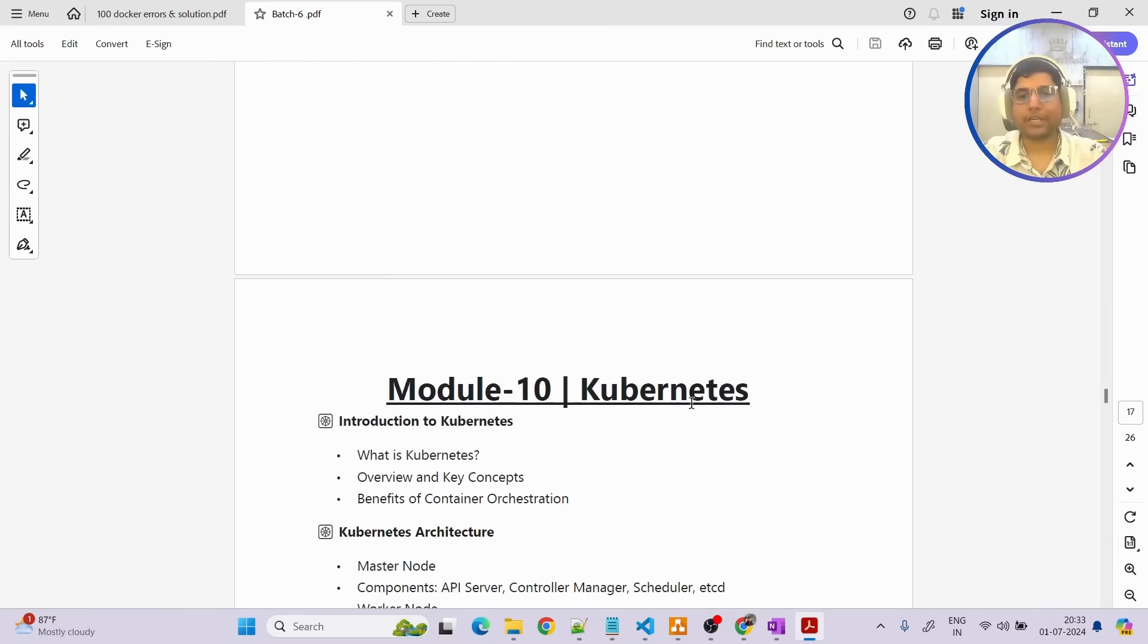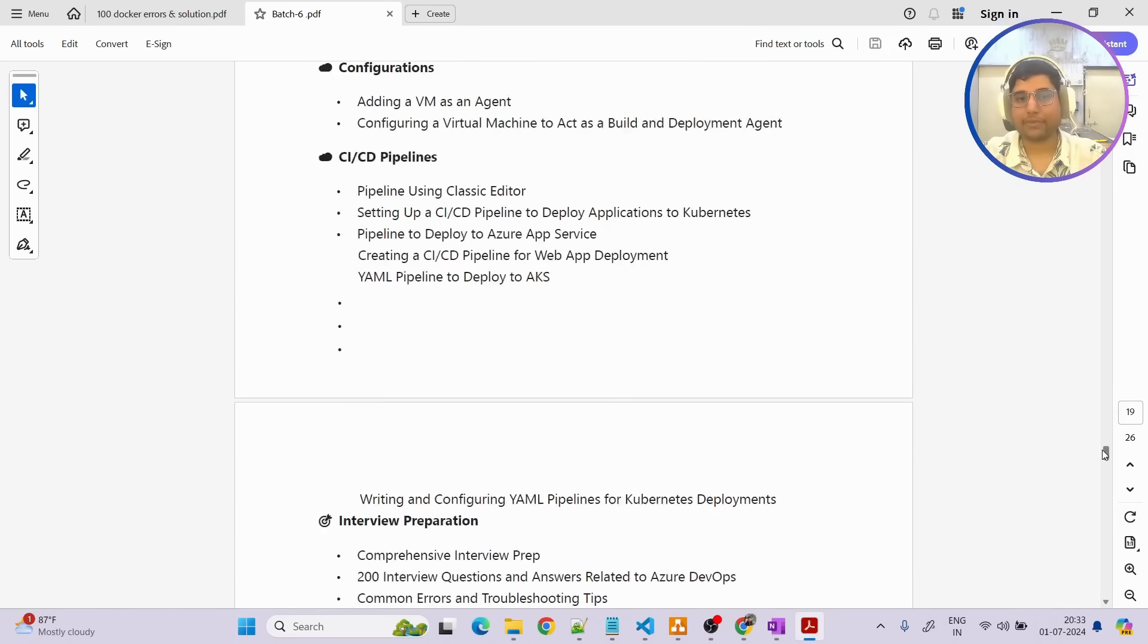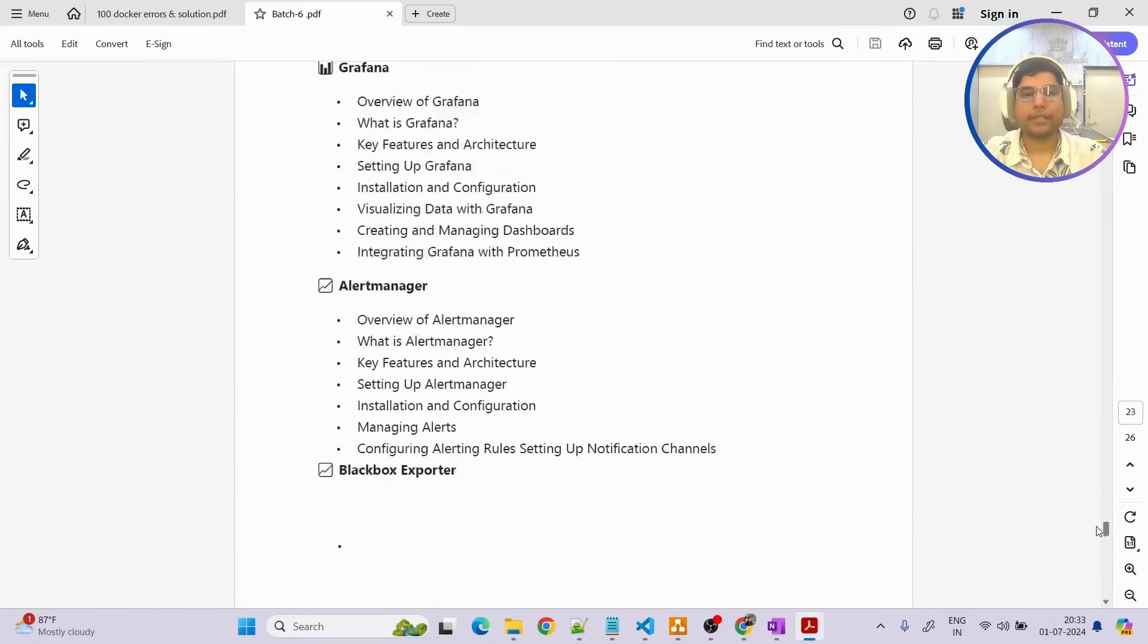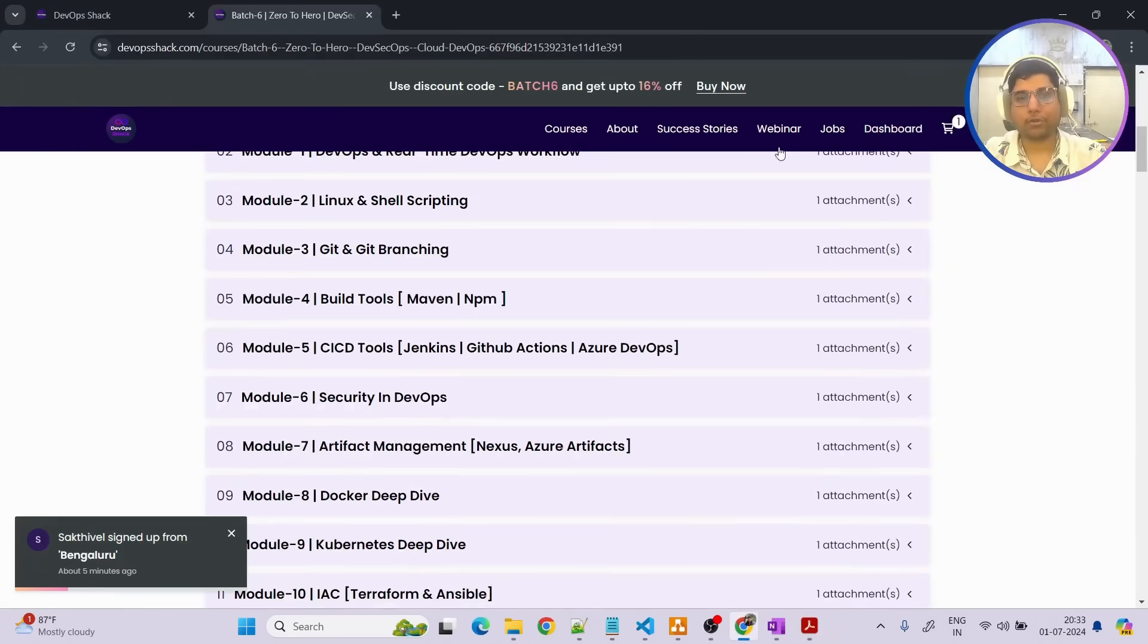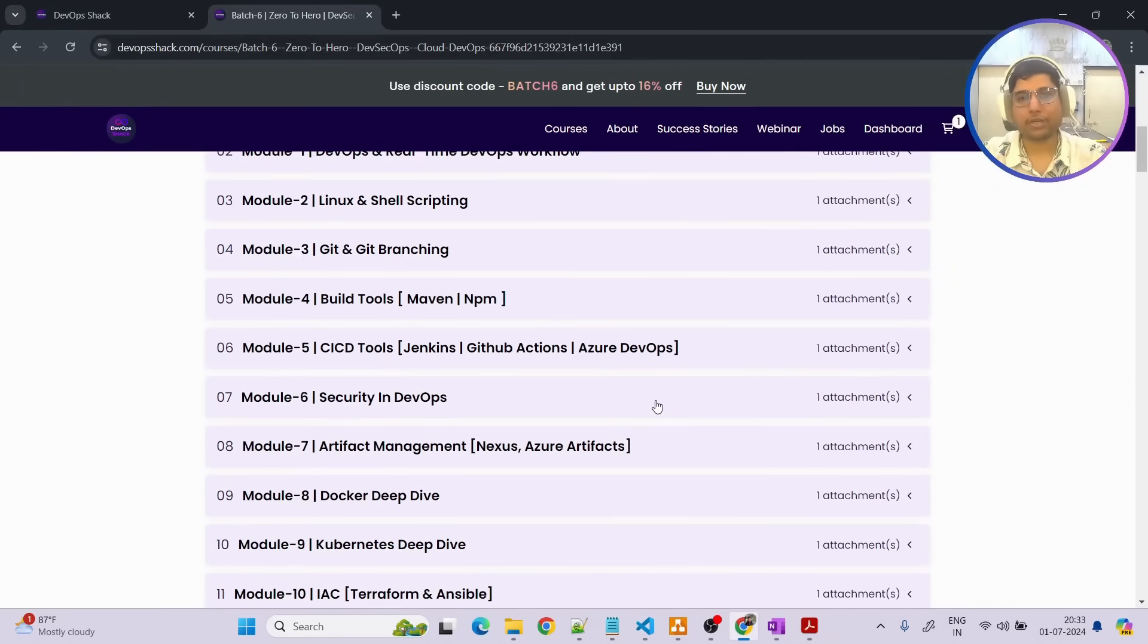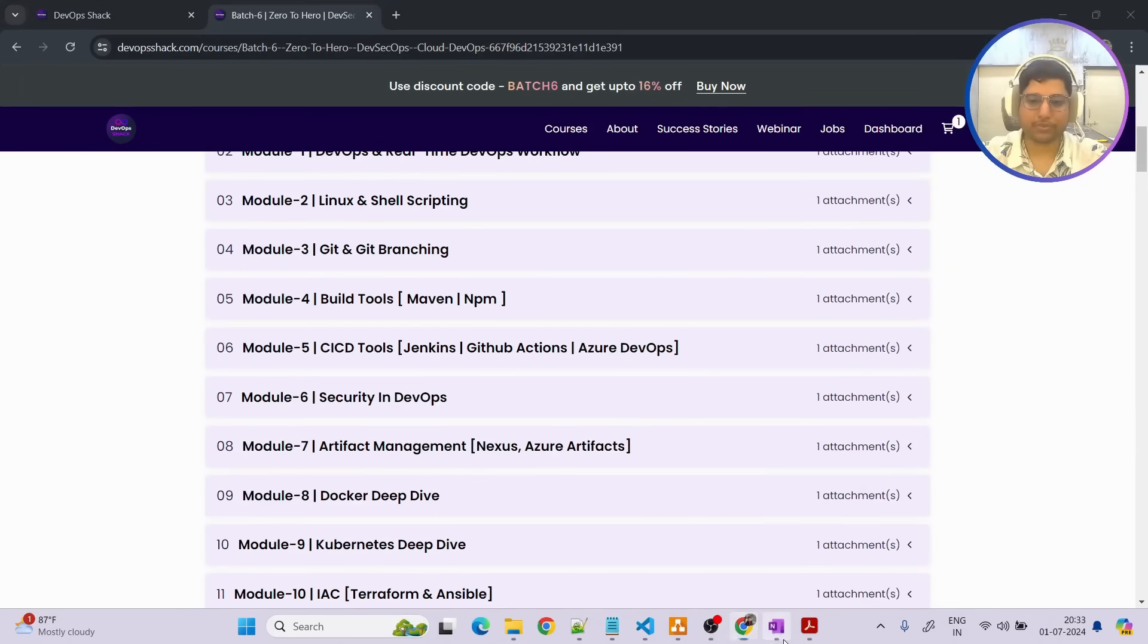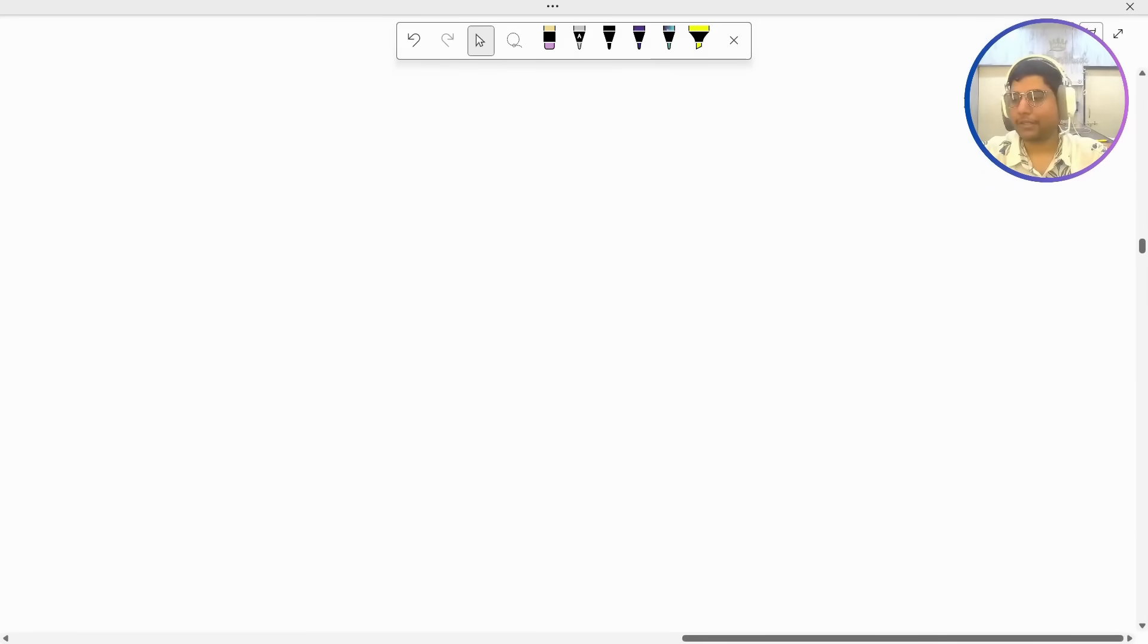Similar to that we are going to cover all the different modules in deep dive, that will be the best part. Now you can go through the documentation to understand what exactly we are going to cover but let us focus on understanding how this course is going to be useful for you.